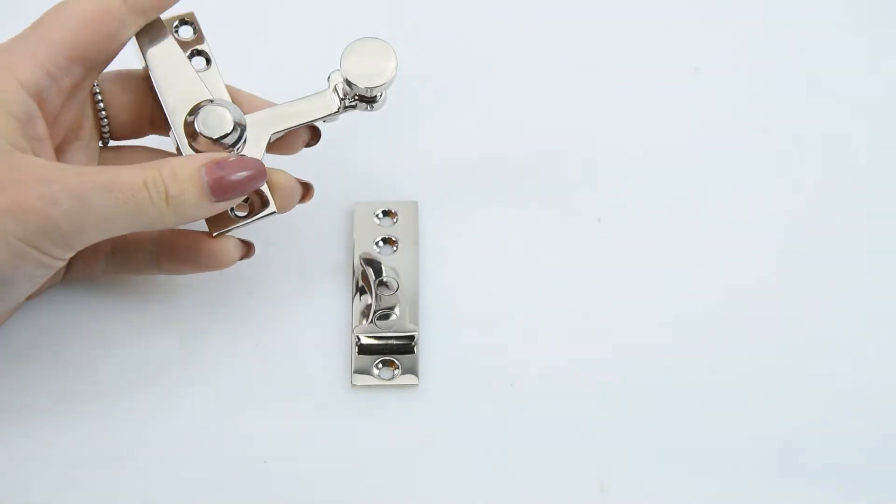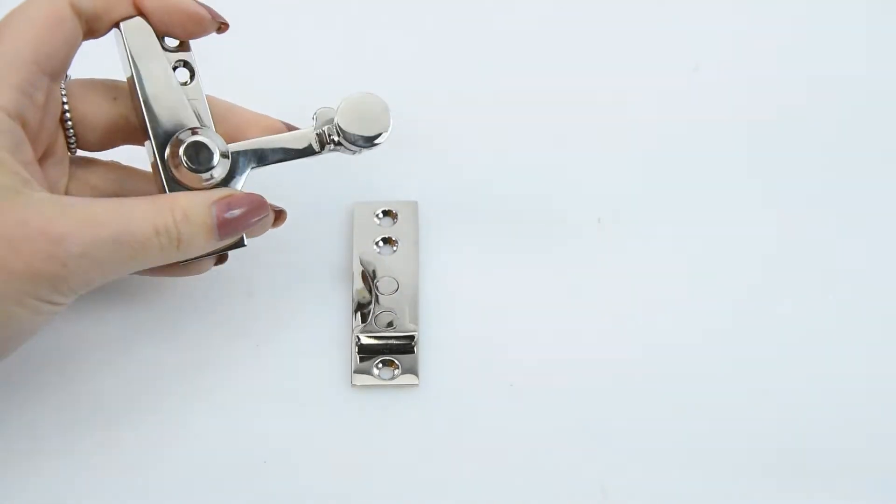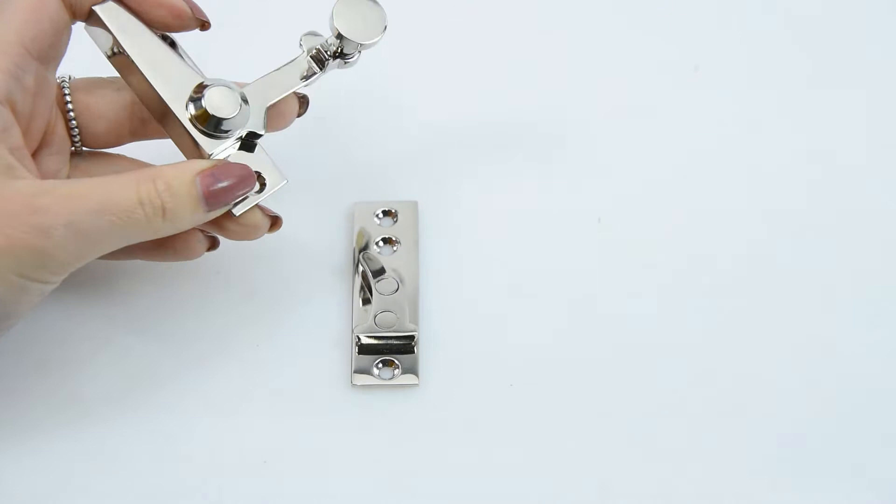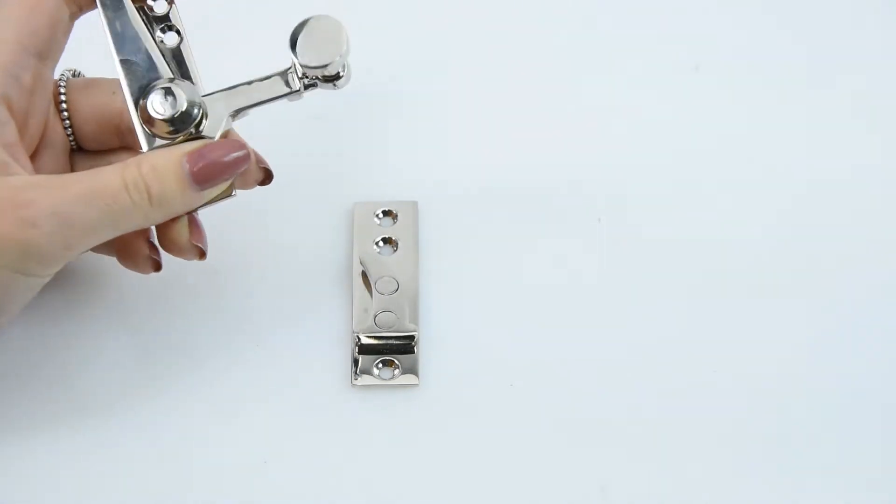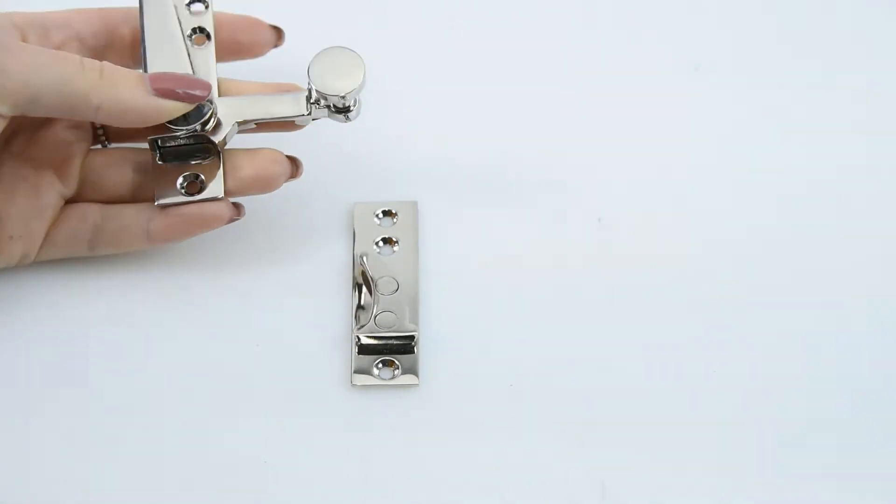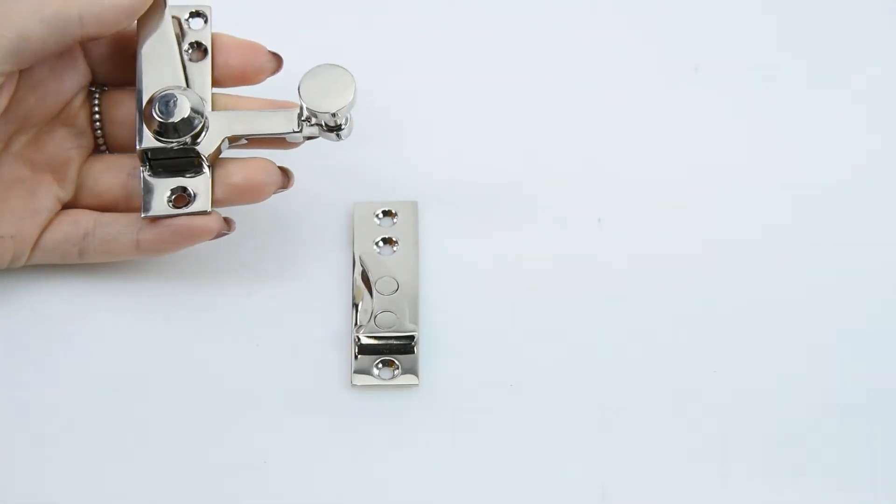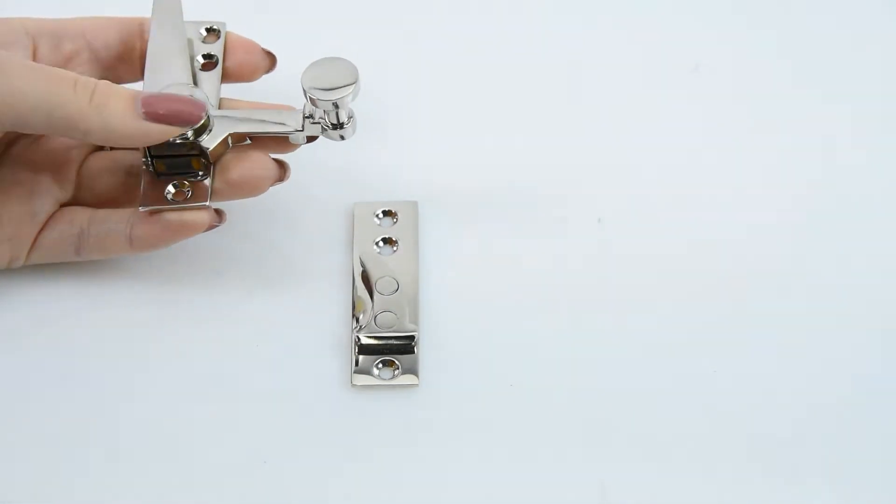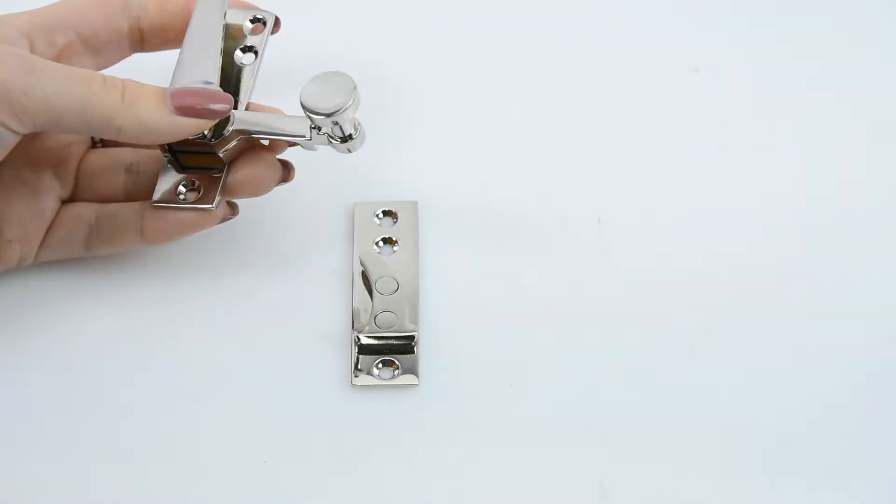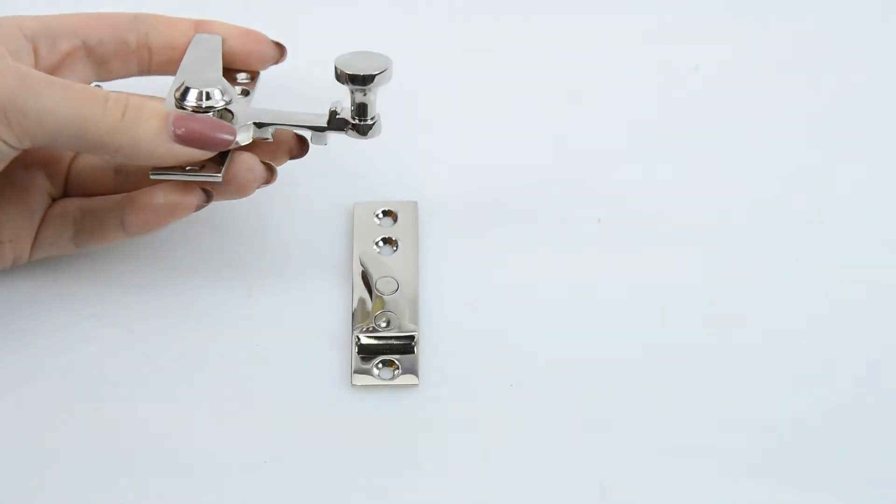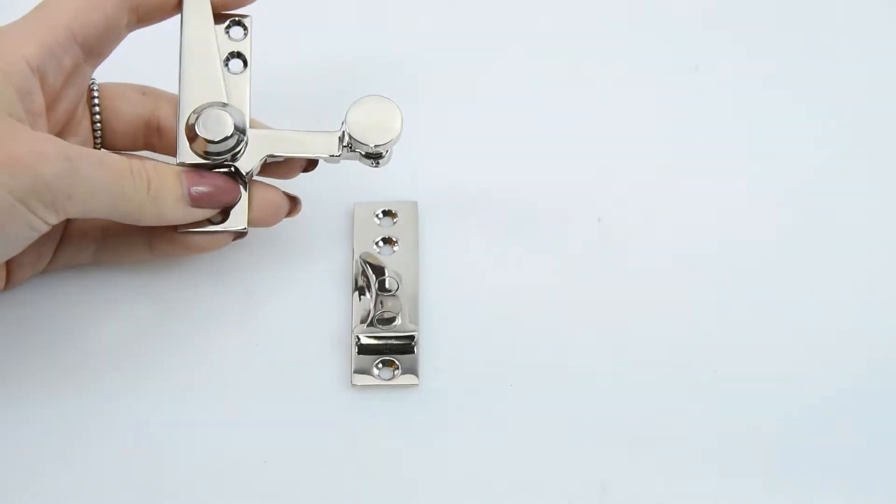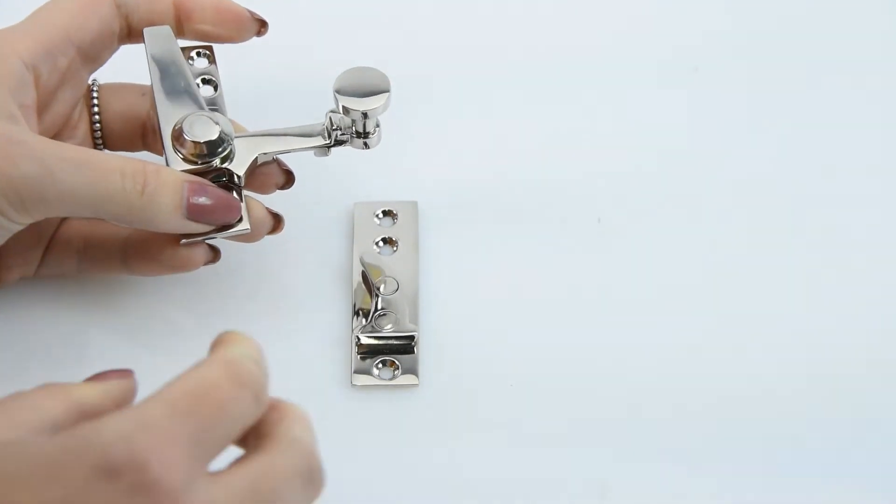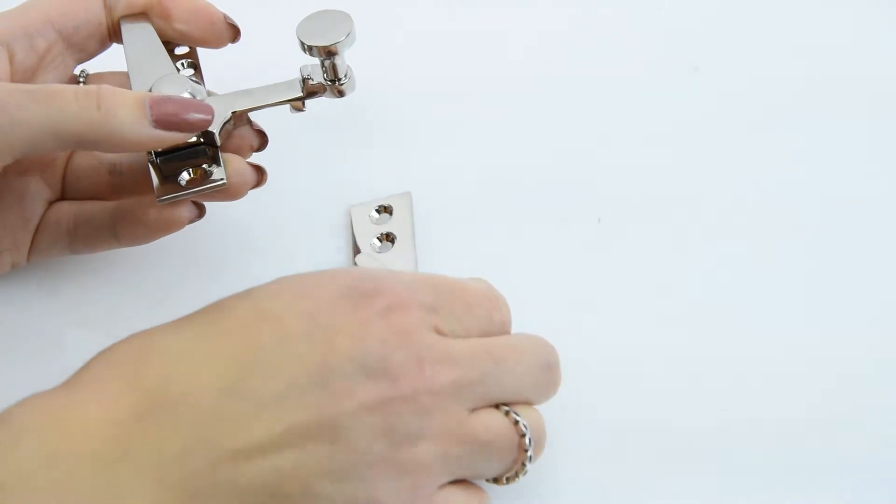This particular one is made from solid brass and it's been given a fantastic polished nickel finish—the PN finish. Your nickel finish has slightly softer tones than your chrome finishes and it really is beautiful looking.